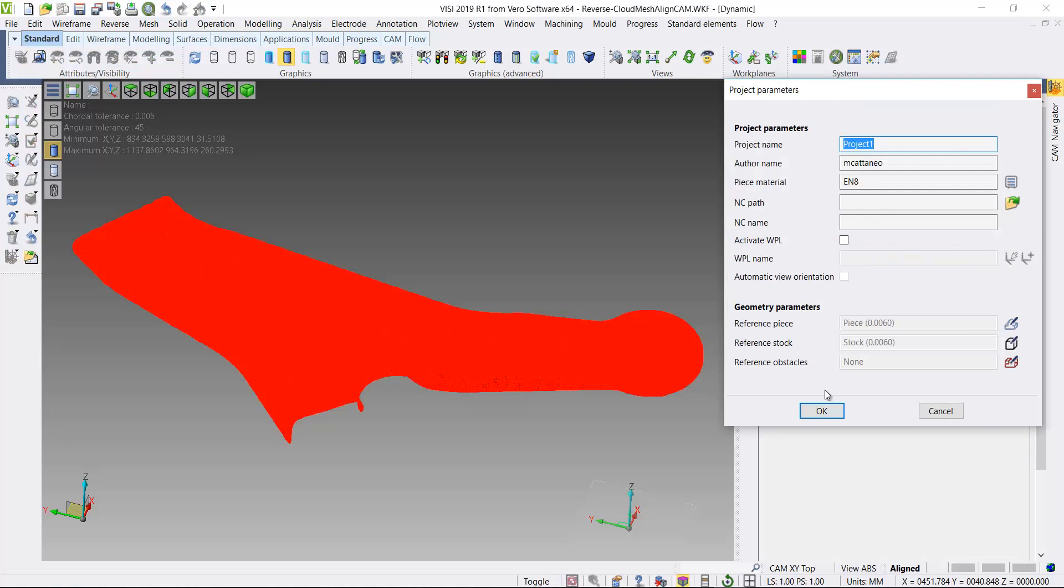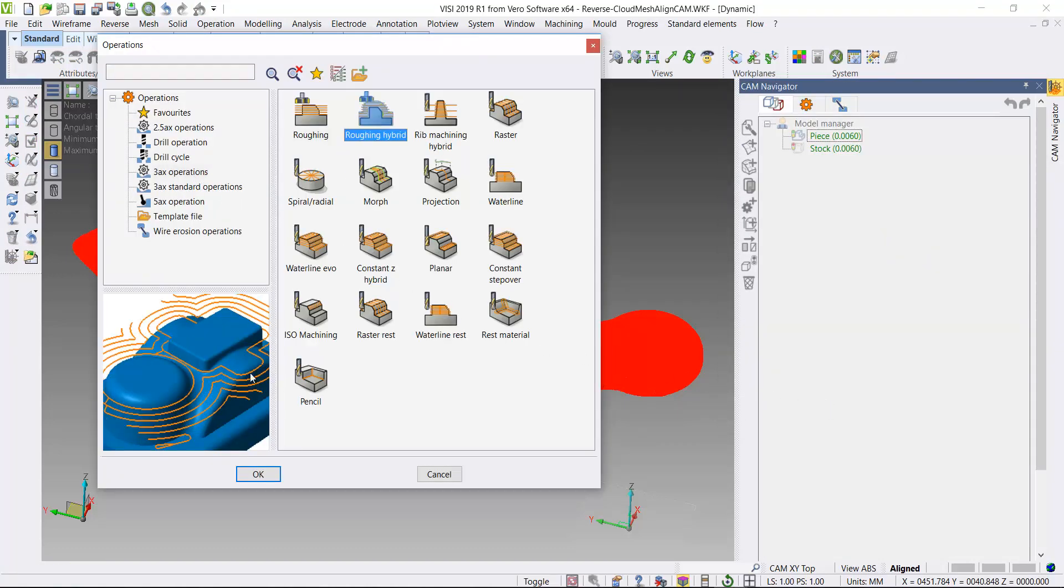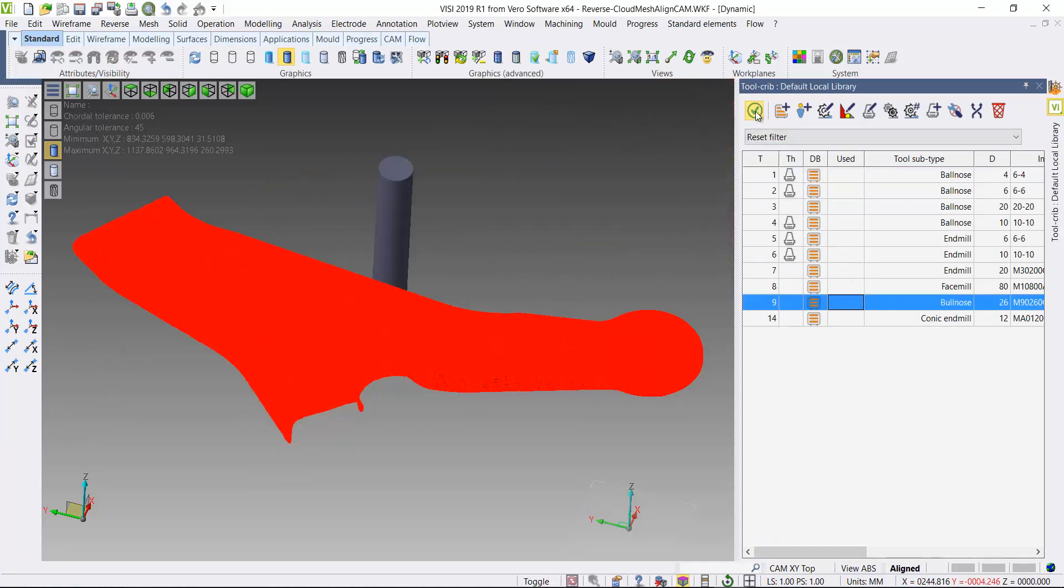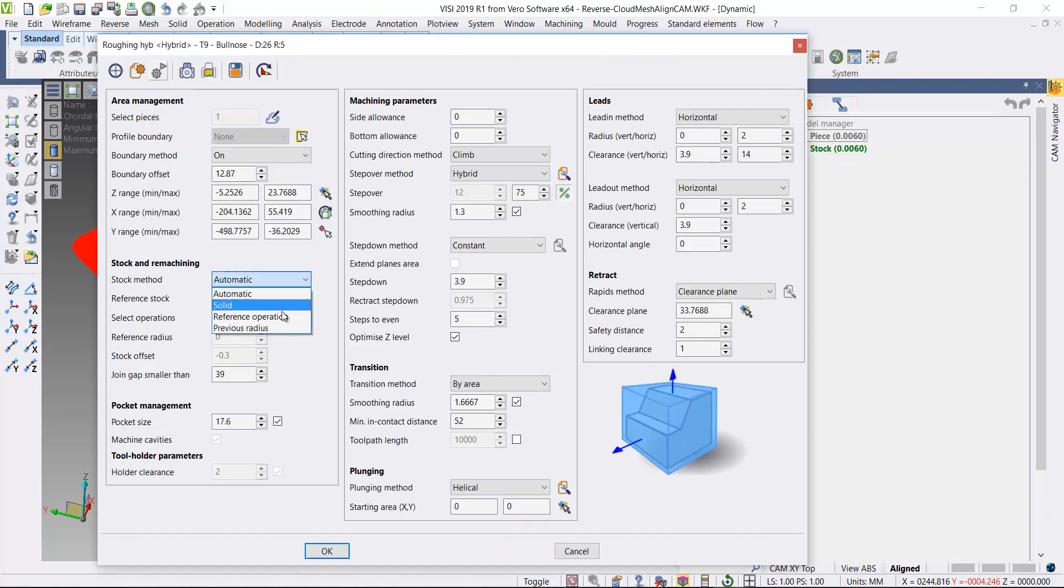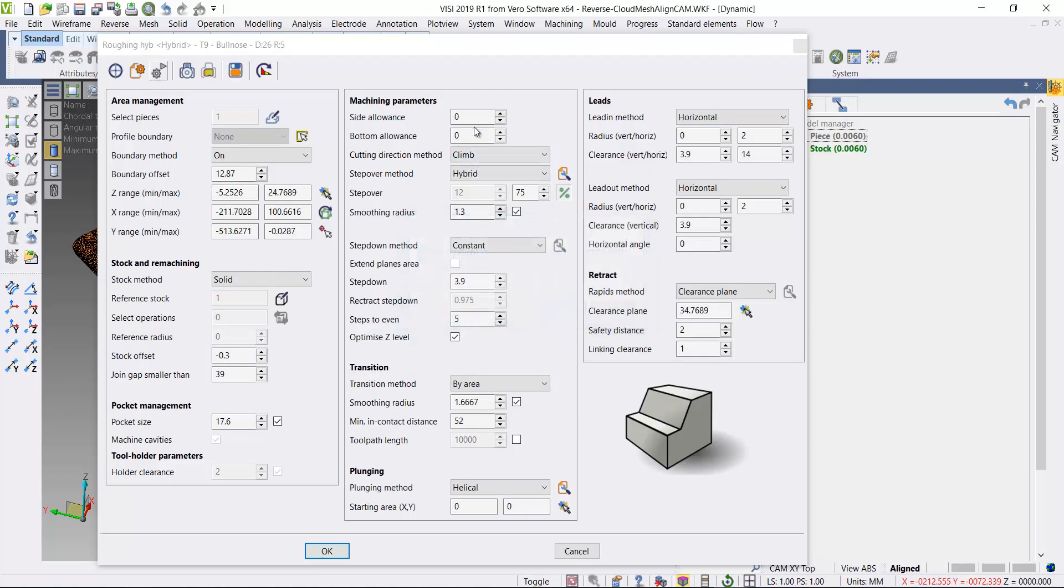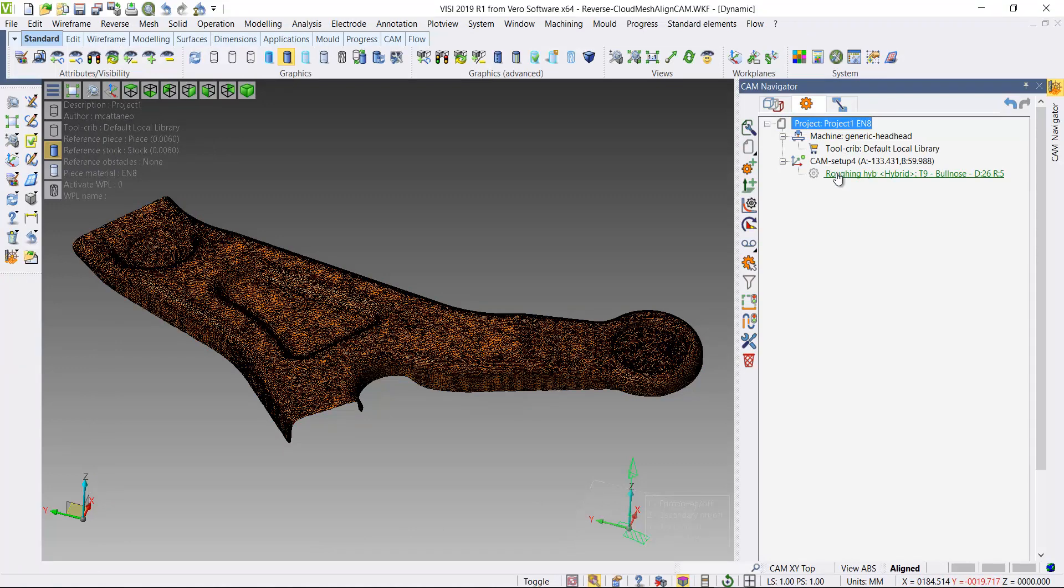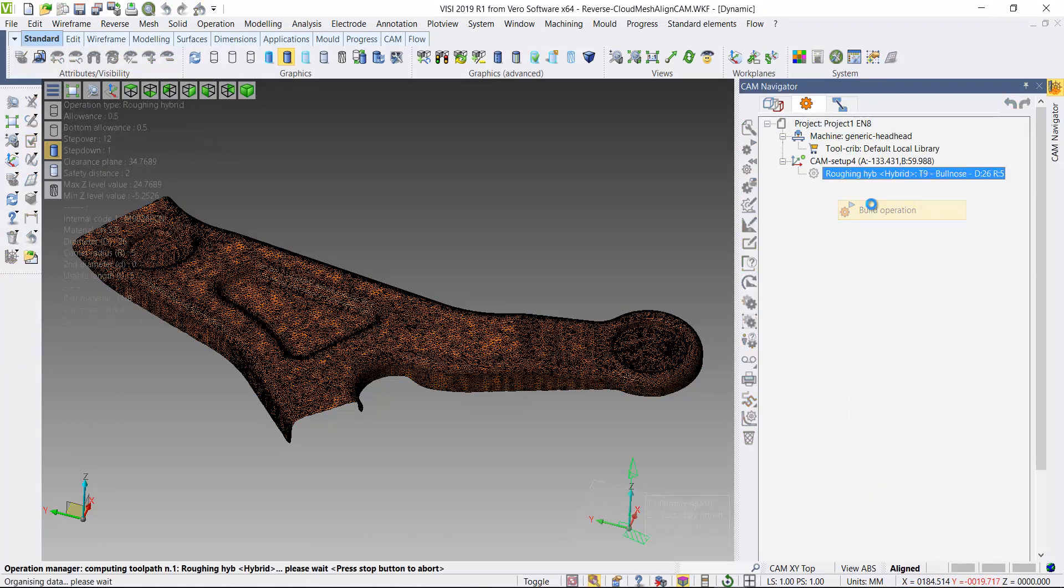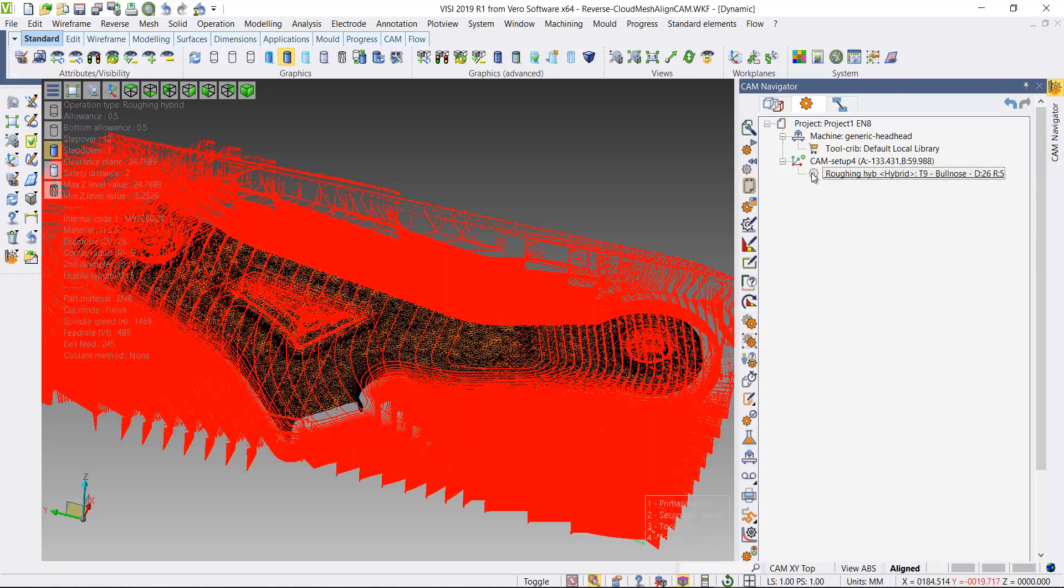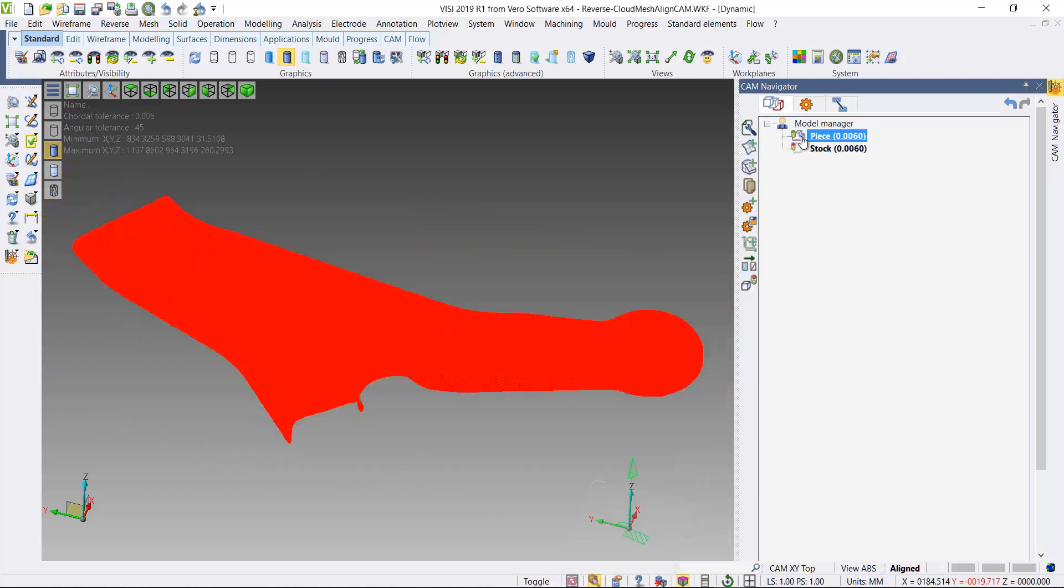I'll come in and add some operations. I'll start by adding a roughing hybrid. Just choose a ball nose cutter here to start with. Make some small changes. I'll pick the solid that I've added for stock as my machining boundary. Put a bit of an oversize on, just step down. I'll build that operation. Take a quick look at the results and click OK.